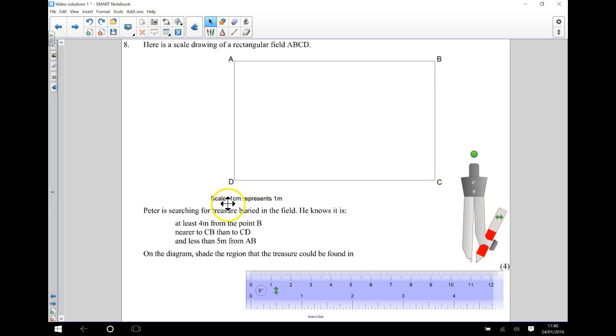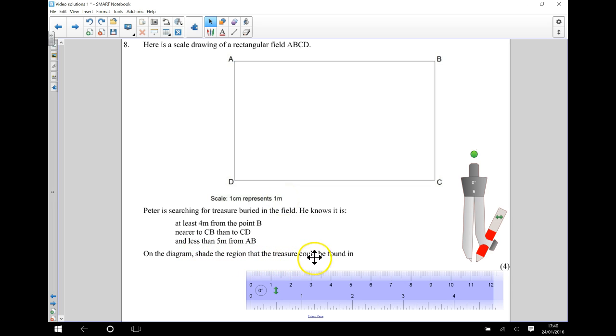We're told a scale here that 1 centimetre represents 1 metre. And what we need to do is shade the region that the treasure could be found in.